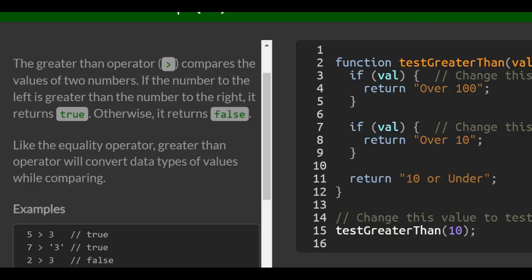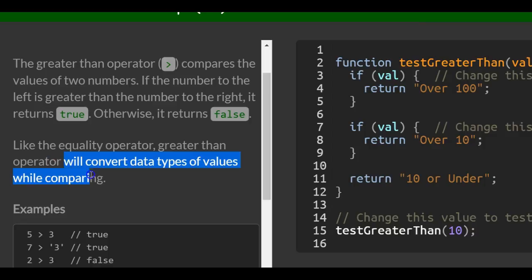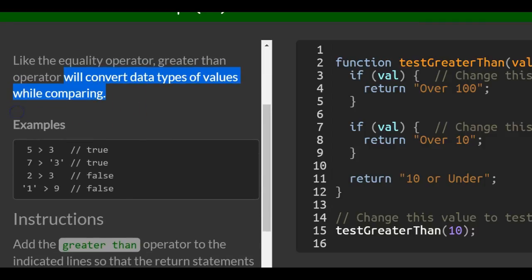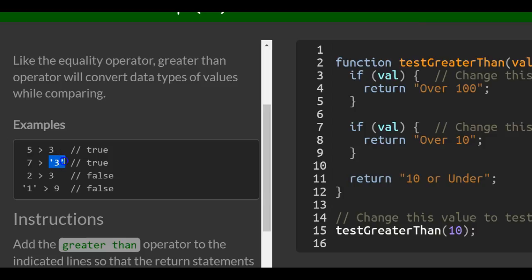Like the Equality Operator, Greater Than Operator will convert data types of values while comparing. So this is similar to what we went over in the last lessons. You can also throw in string values of numbers and it will also work.